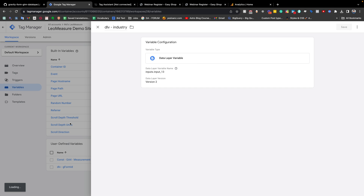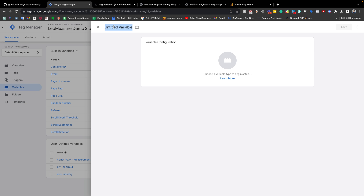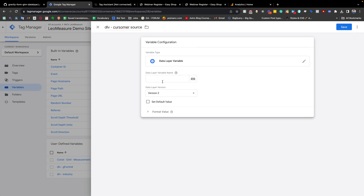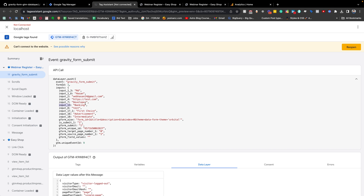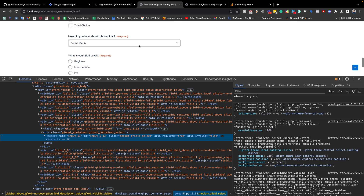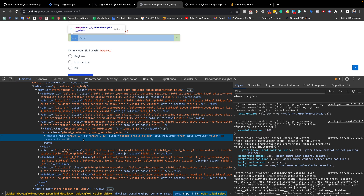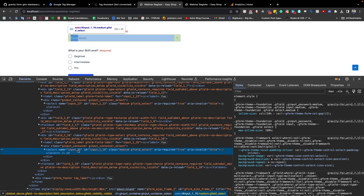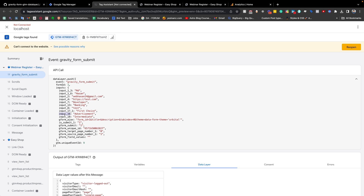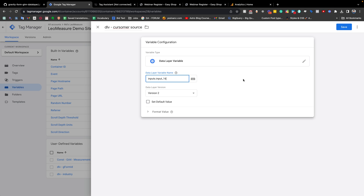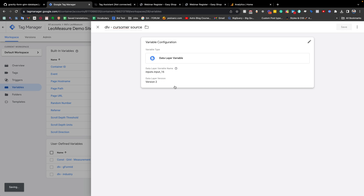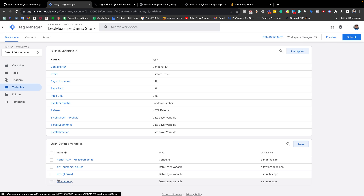We also need to create another variable for Source of Customer. I name it 'DLV - GForm Source'. Again using Data Layer Variable type, we write 'inputs.input_16'. You can verify this by right-clicking the source field on the form and inspecting it — the input name is 'input_16'. We paste it and save. So we have successfully created all required variables.